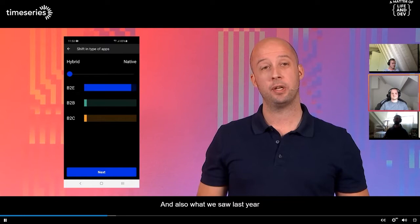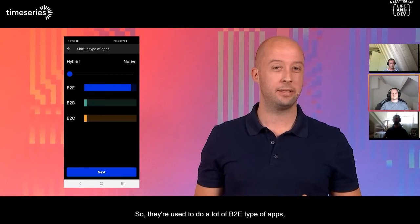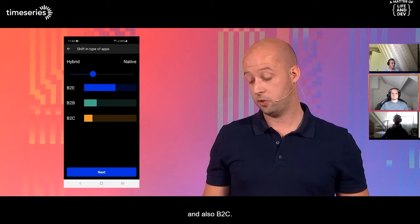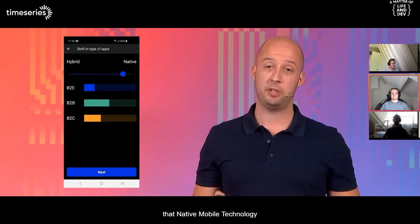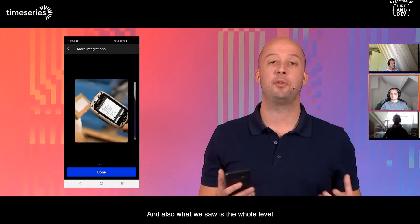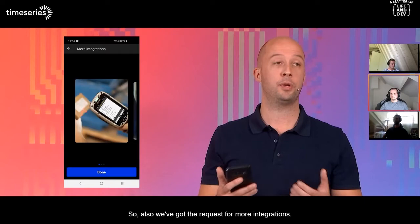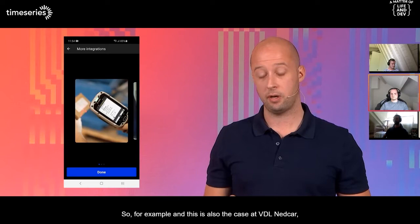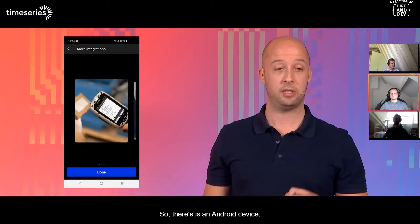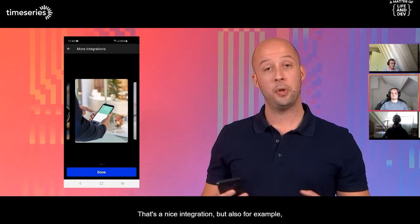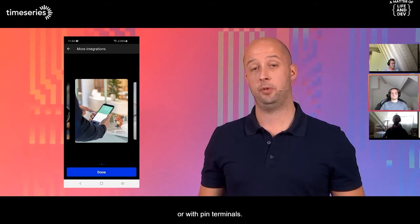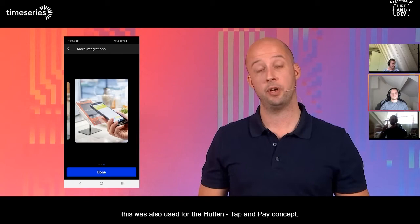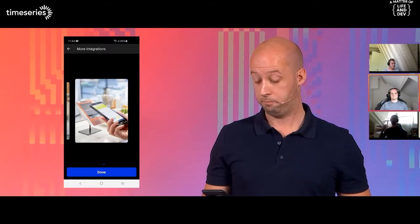What we saw last year is a shift in the type of apps — there used to be a lot of B2E type apps, but now we're seeing a trend more and more to B2B and also B2C, all now possible because we're using native mobile technology for consumer-grade apps. Also the level and requirements of apps became higher. We got requests for more integrations — for example, at VDL Netcar they needed an integration with a handheld scanner, an Android device that does really quick barcode scanning, as well as payment integration with Payconic or PIN terminals, and also NFC for the Hutton Tap and Pay concept.